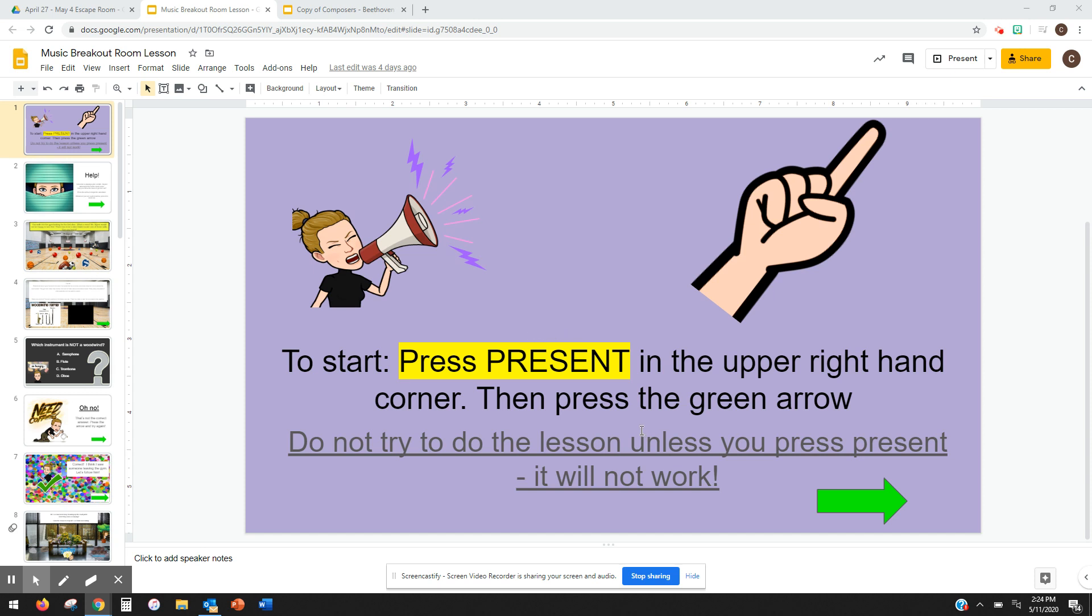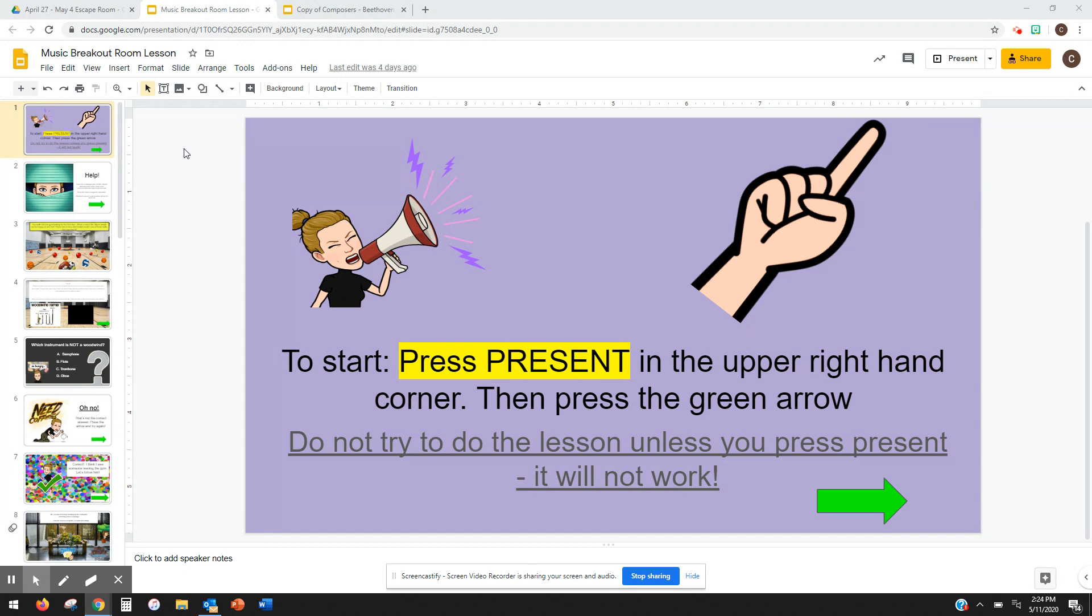Hey everyone, it's Christina Snyder again. The next couple of questions after the interactive music room that I've been getting have been about the escape room.